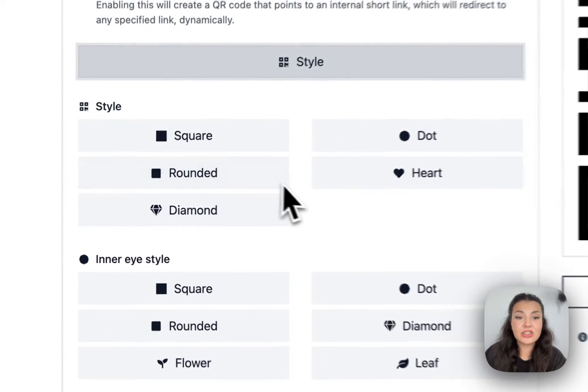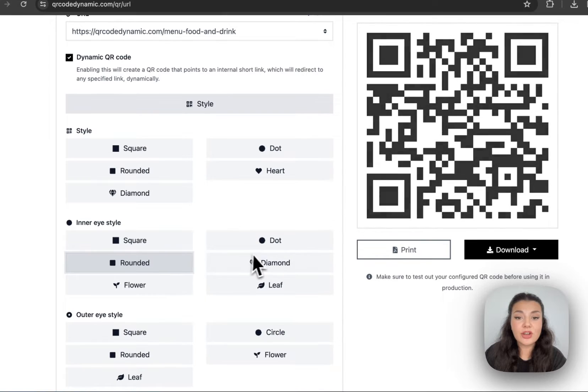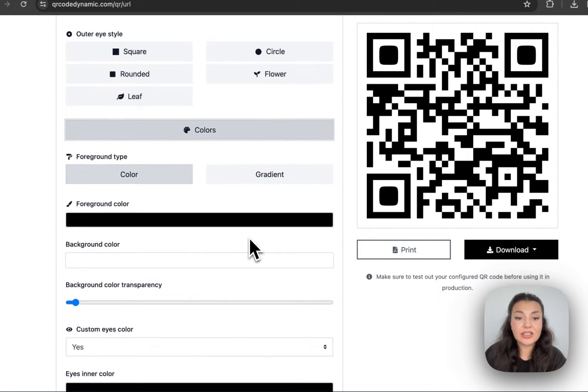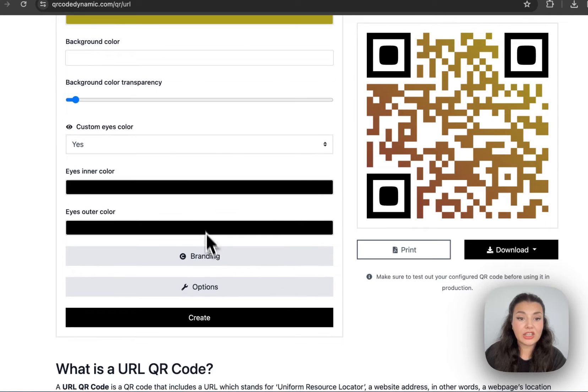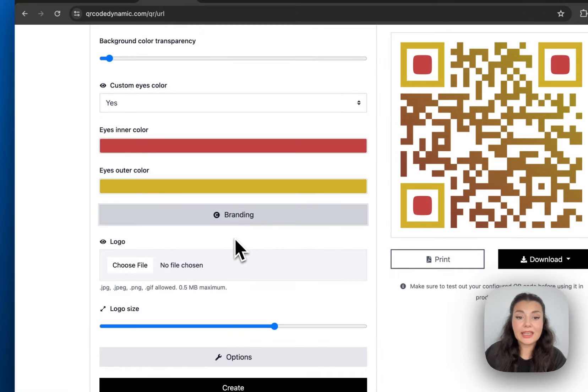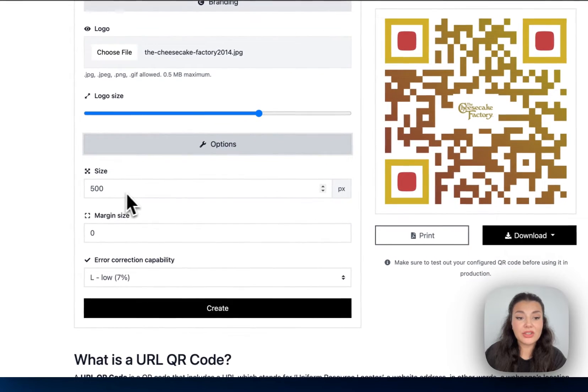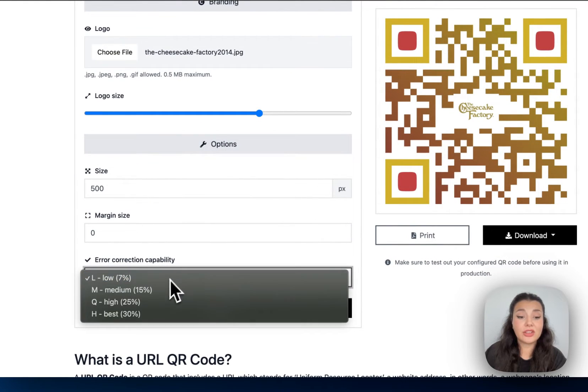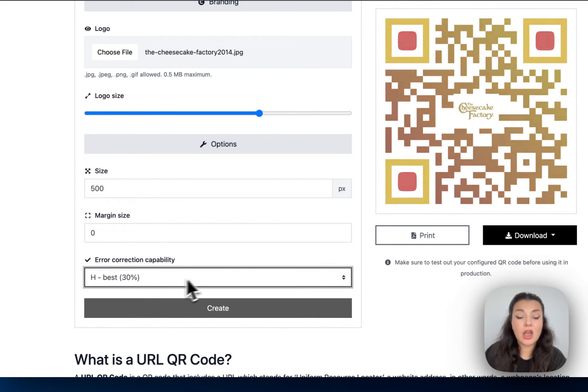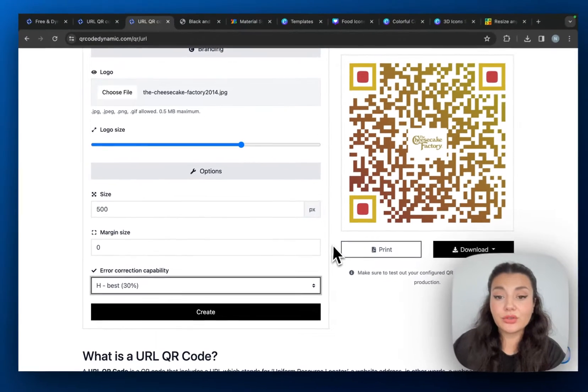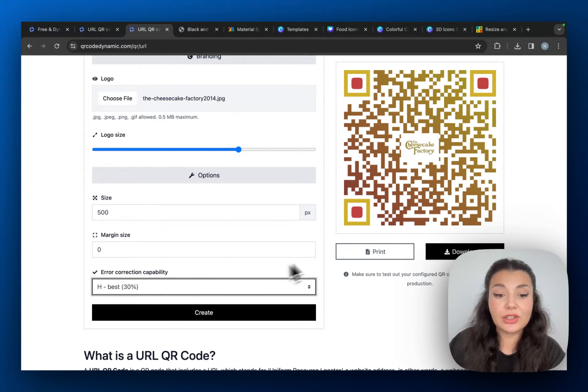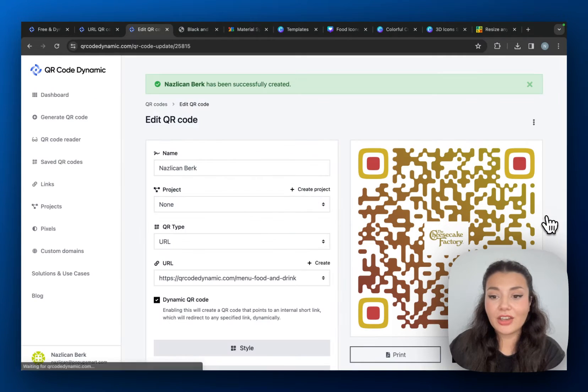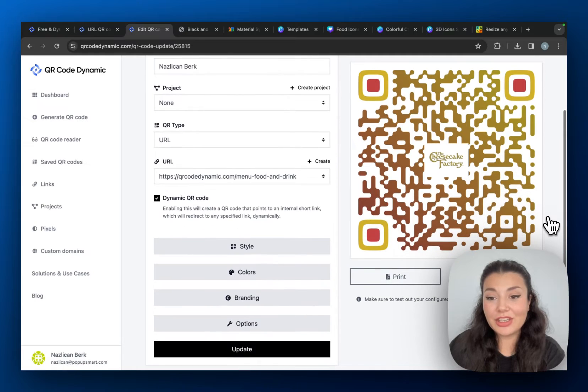Then it's all about customization. You can choose a style for your QR code and then continue with colors and change the colors that go well with your brand design. You can even customize the eyes, these are the eyes of your QR code. Then again, if you want you can add your brand logo. And lastly we have options to arrange the size, margin size, and error correction capability of your QR code, which helps to keep your QR code readable even if it's damaged or dirty. And after that, just click create.